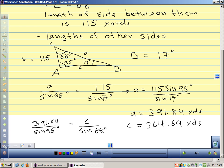Any questions on this part of the law of sines? Tomorrow we'll talk about the ambiguous case — where we might not be able to form a triangle with the given side lengths, or where two different triangles are possible. We'll cover when that happens tomorrow.